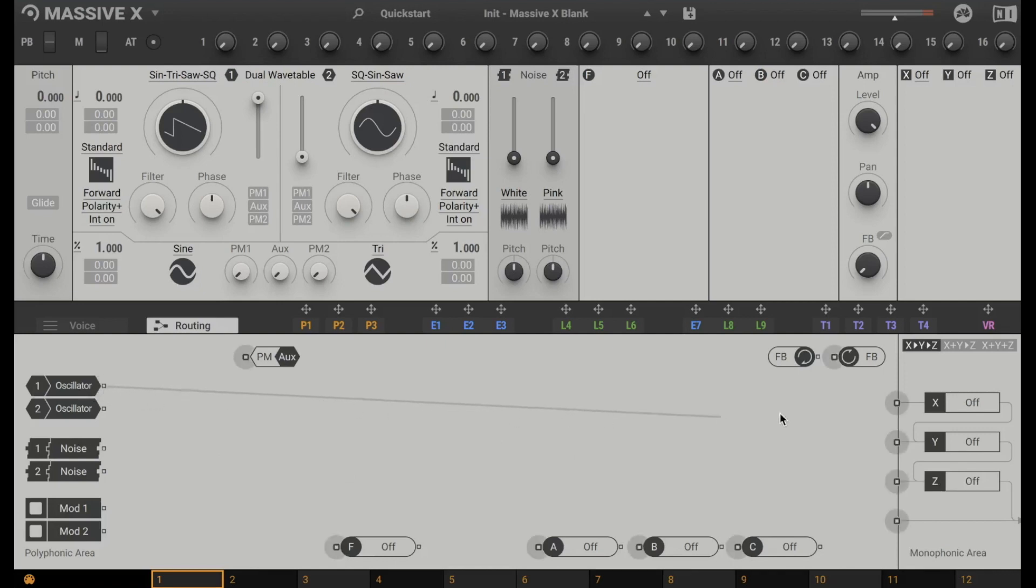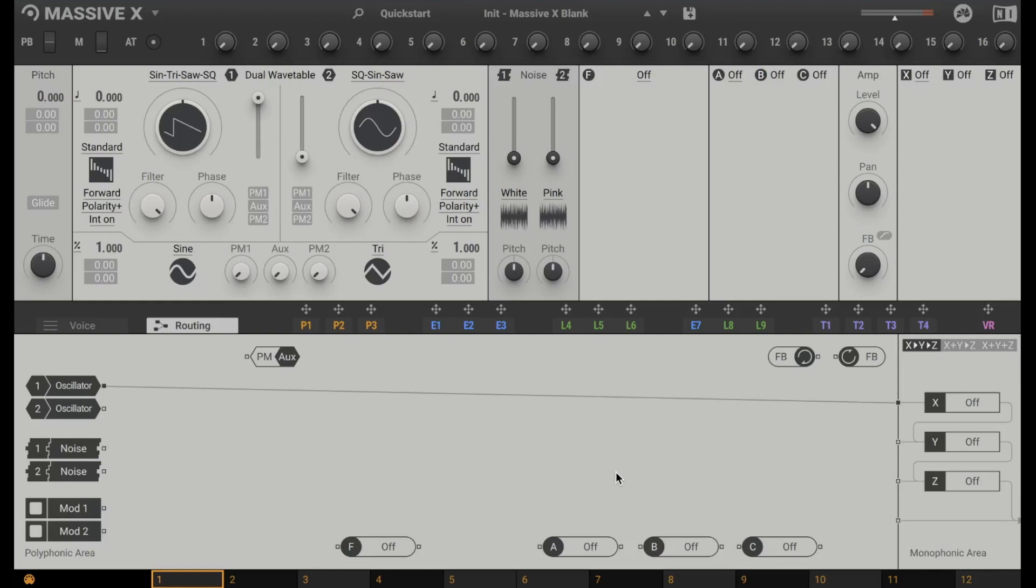Oscillator 1 to the output. Now we hear something. So this makes it really powerful tool. Because you can do everything what you would do with a modular synthesizer. But we come to this more in detail in another tutorial.